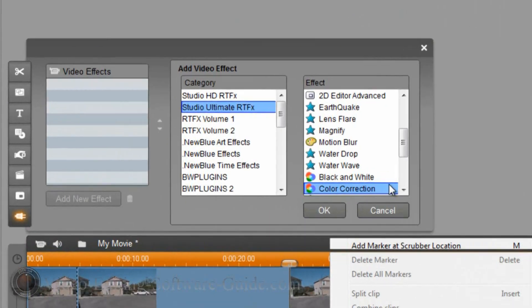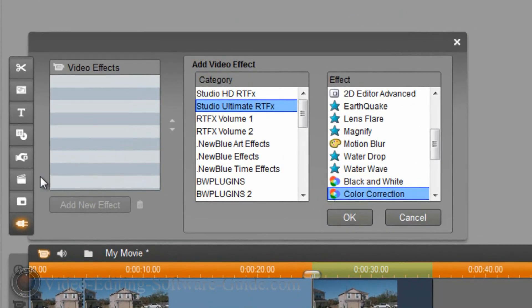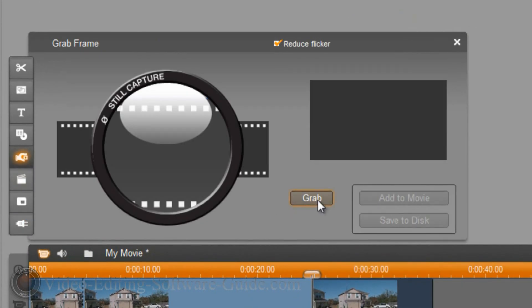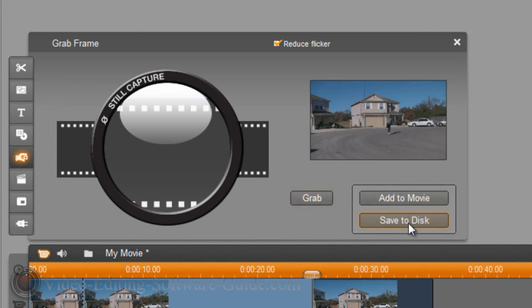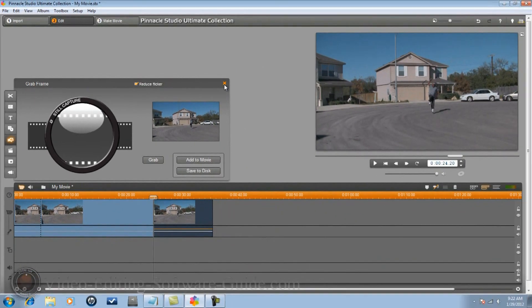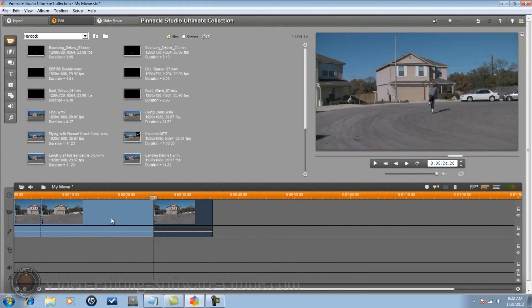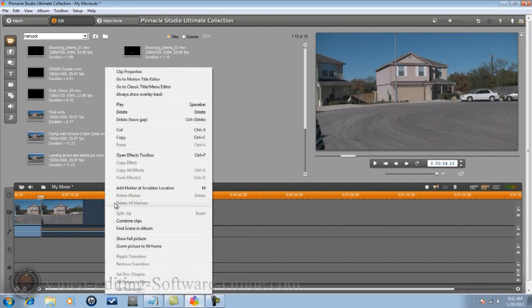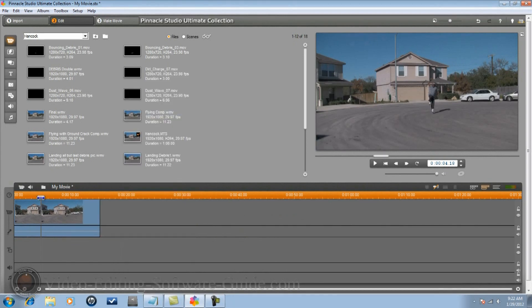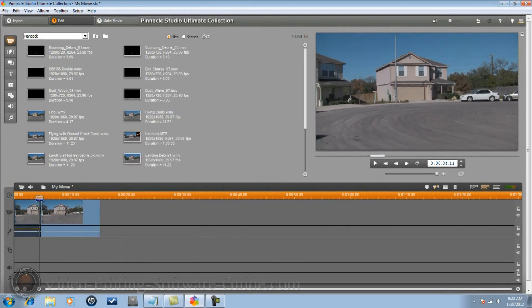Right click, open effects toolbox. I need to grab this frame and save it to disk because I need to create a PNG image out of this. I'm not going to go over that part because I already told you guys how to do that. So once you grab this frame, you need to create a PNG image with just this individual in it. Then I can delete this middle piece, and now it looks like he's just appearing out of nowhere and landing.